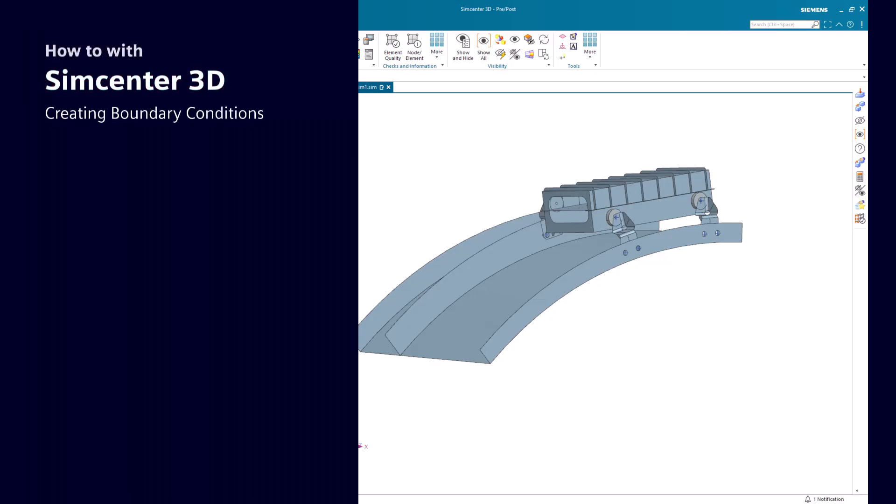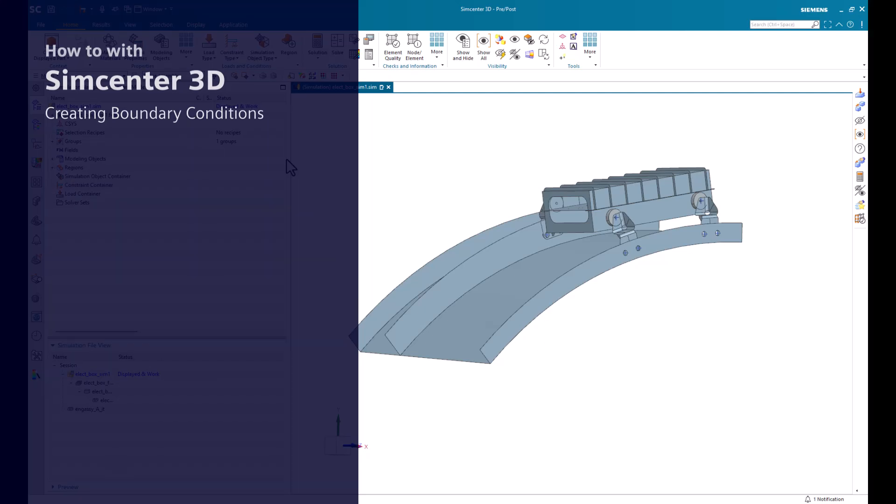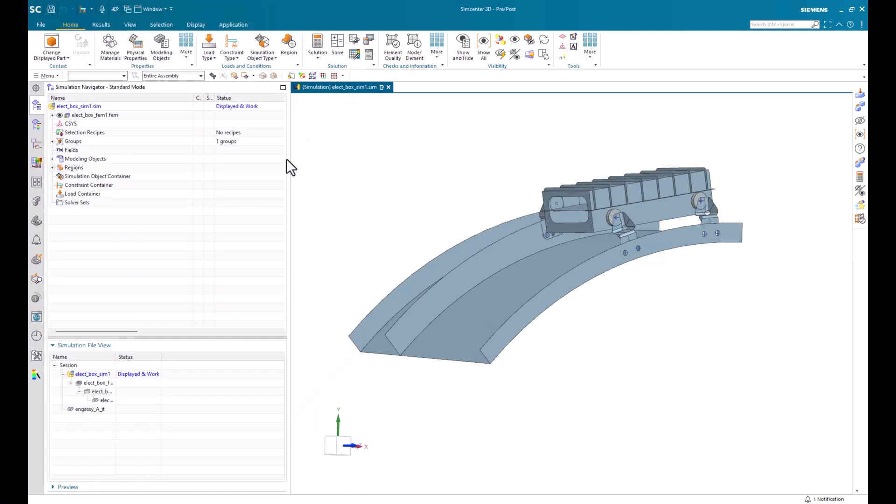In this demonstration, we will go over different loads, constraints, and simulation object types that you can use in your finite element model.